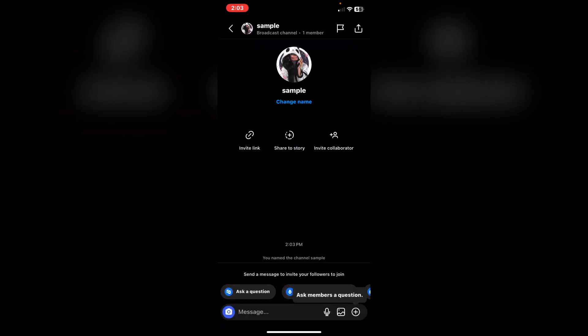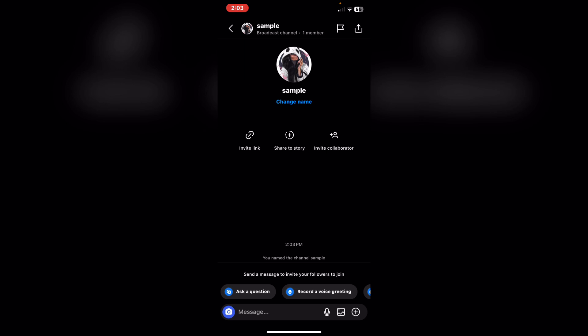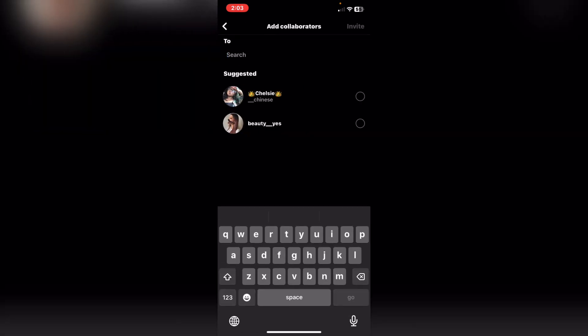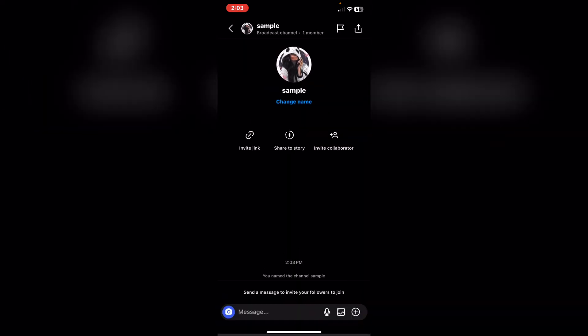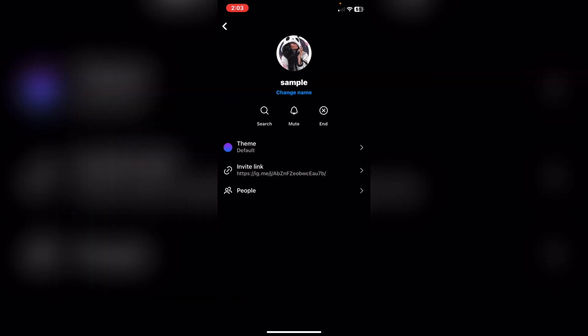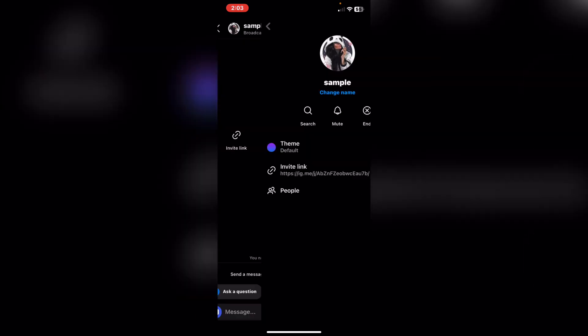As you can see, we now have a new broadcast channel. From here we have an invite link and the option to share to your story. You can also invite new people from here.